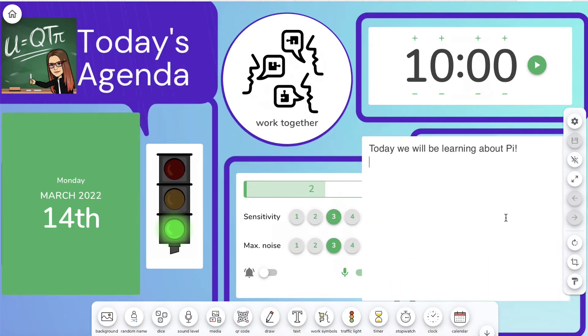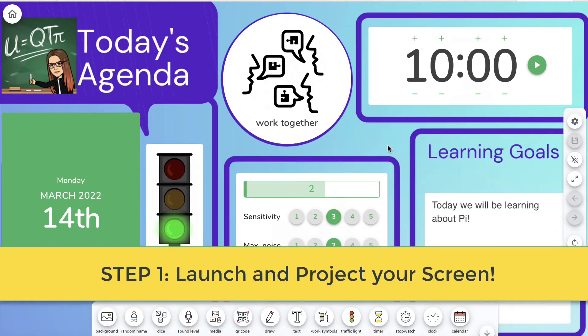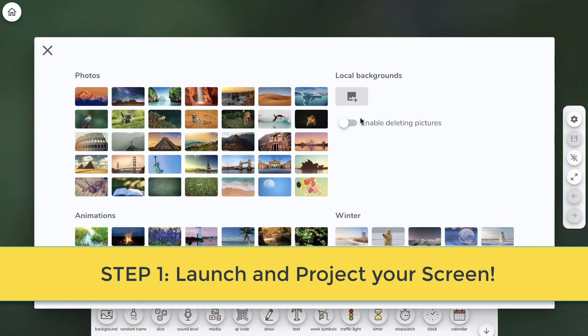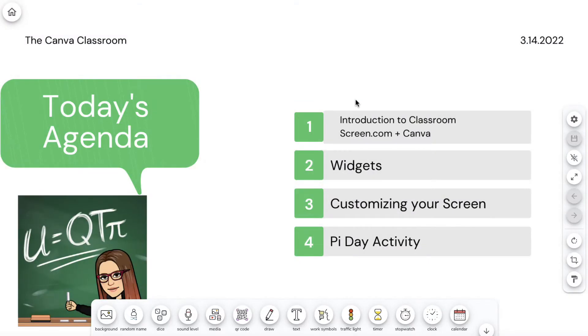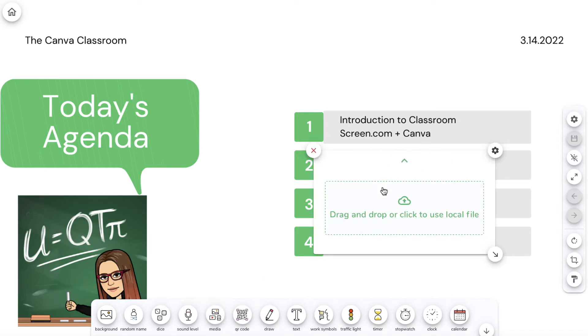Step one is to launch and project. You're going to project ClassroomScreen with a beamer or digital board in your class such as a Clevertouch. You can start by choosing a background or upload your own image. I use images from Canva.